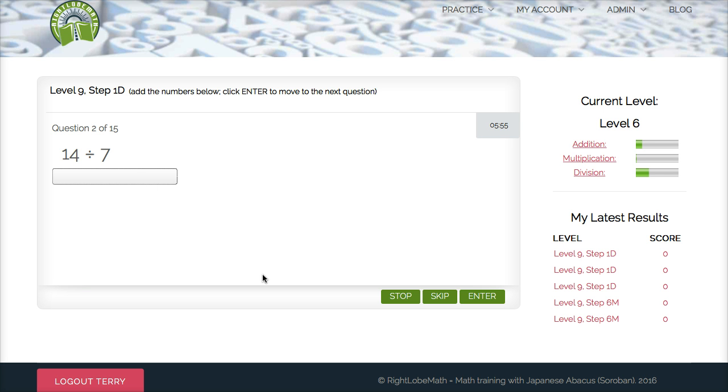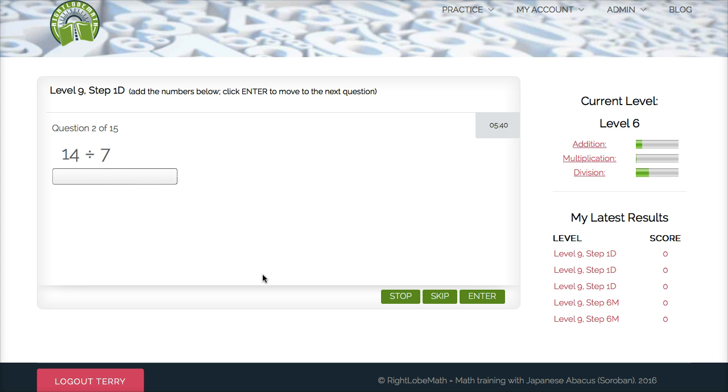So again, here, another example: we have 14 divided by 7. So simply think of what number times 7 equals 14, and here we have the answer of 2. 2 times 7 is 14.